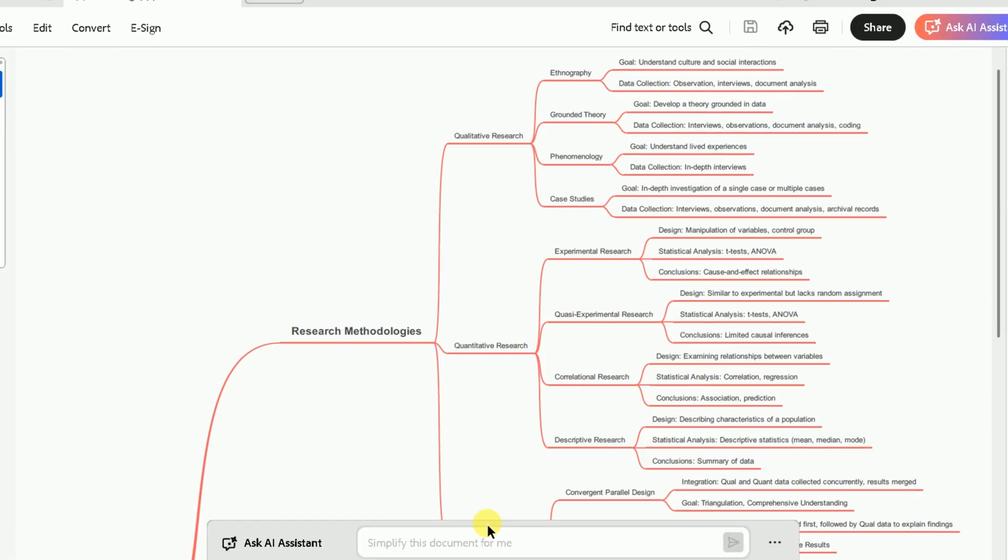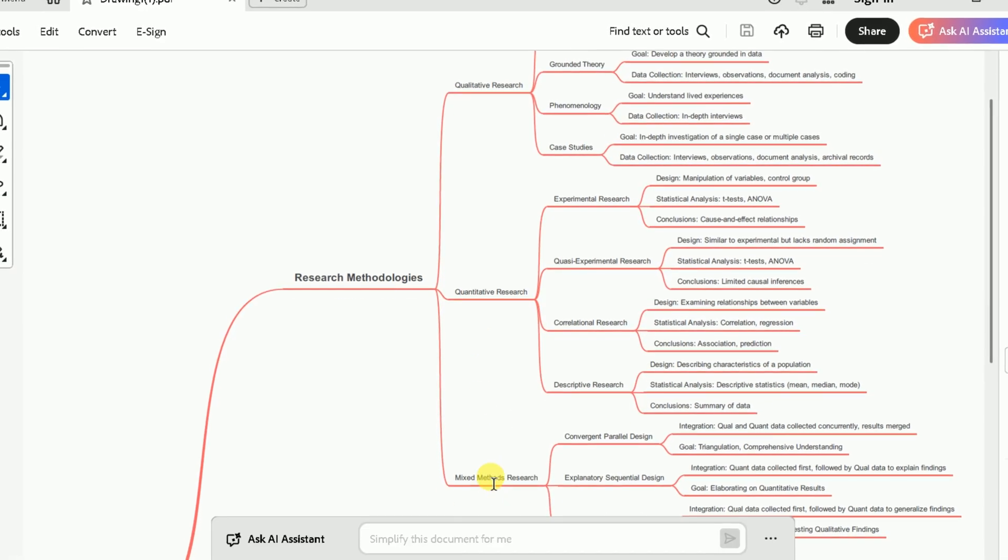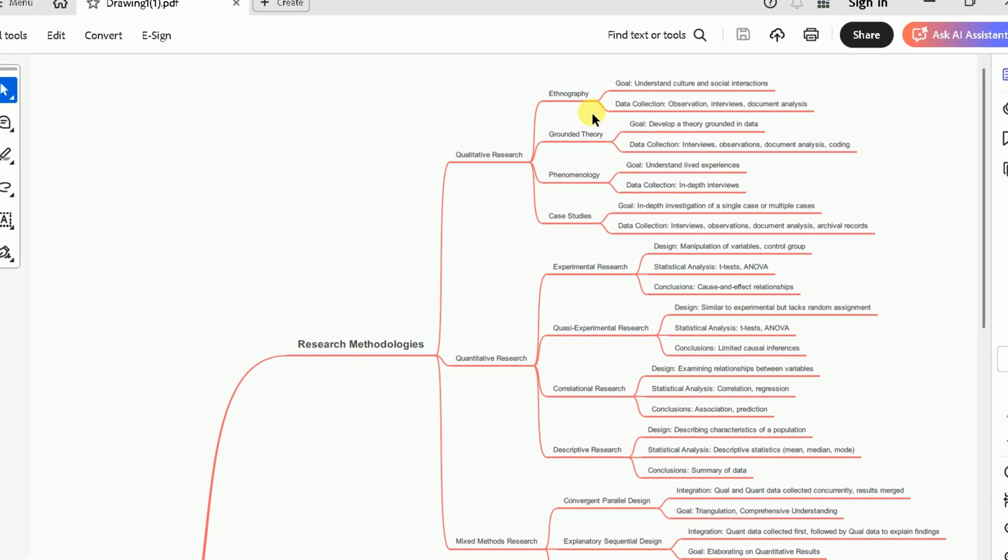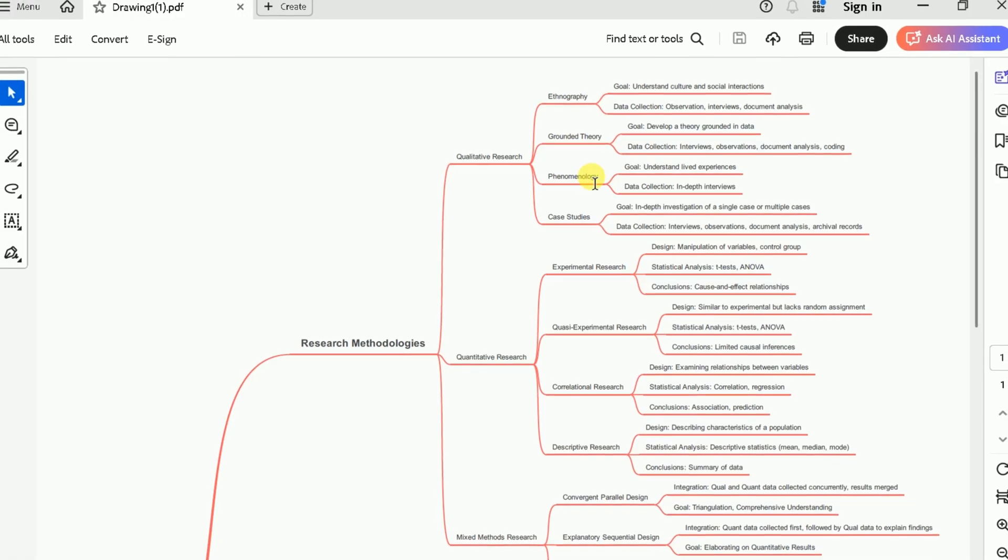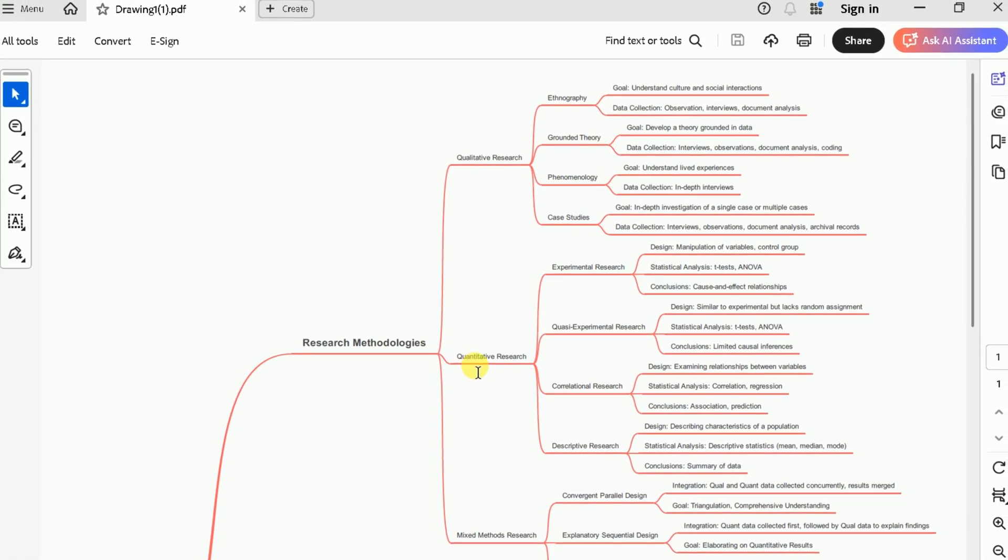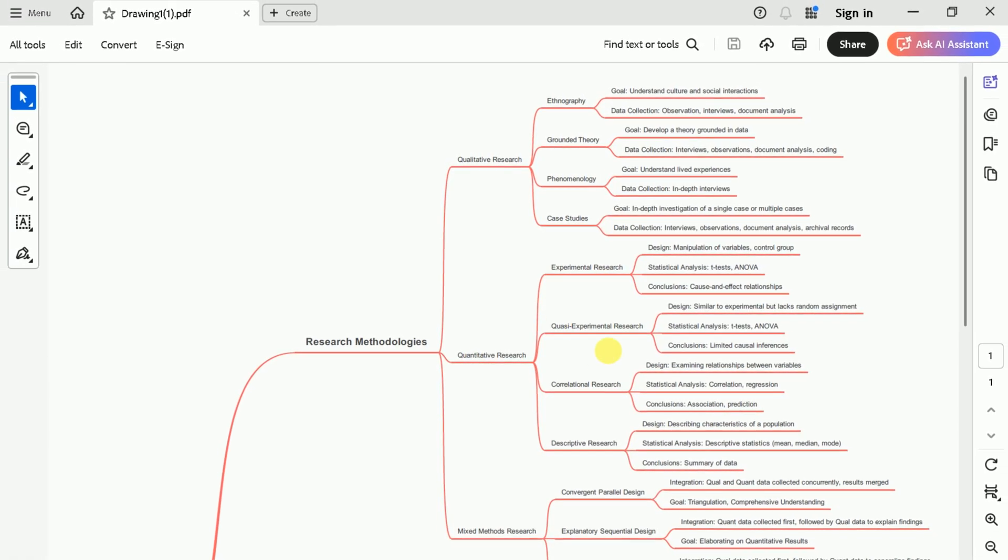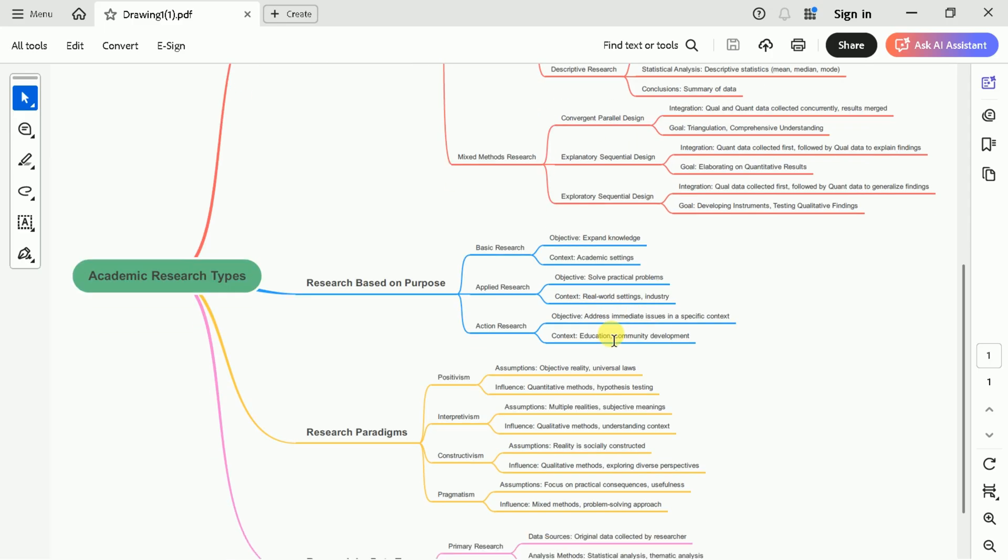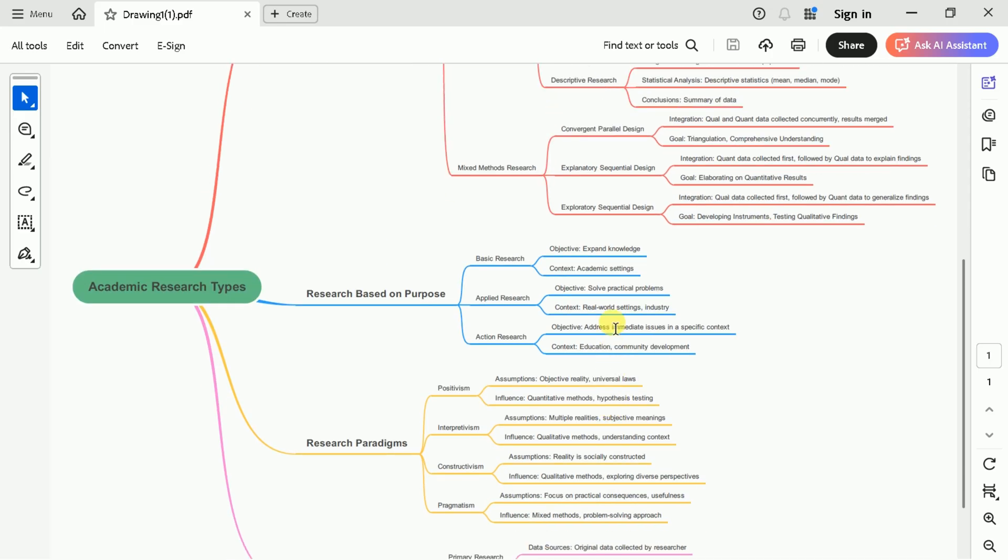It also breaks down subtopics, such as ethnography, grounded theory, and case studies under qualitative research, and highlights data collection techniques for each type. You'll also see the purposes of different research types: basic, applied, and action research,